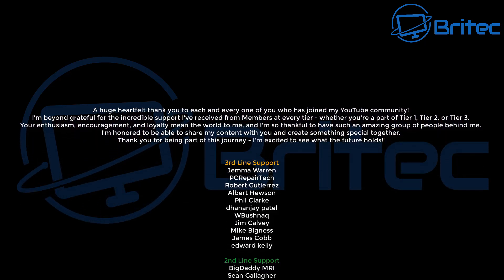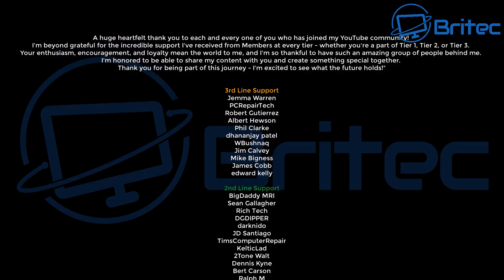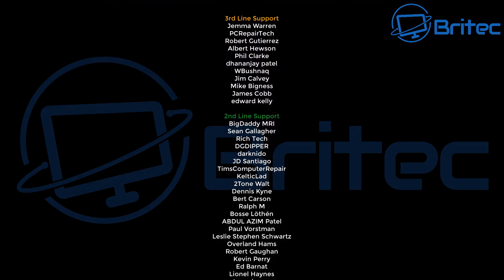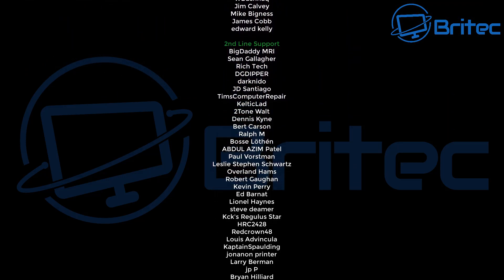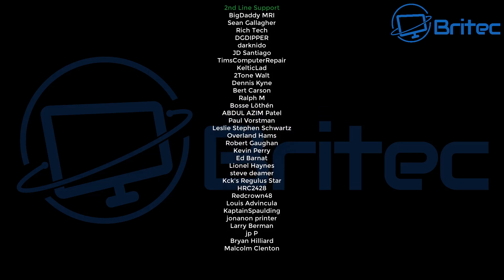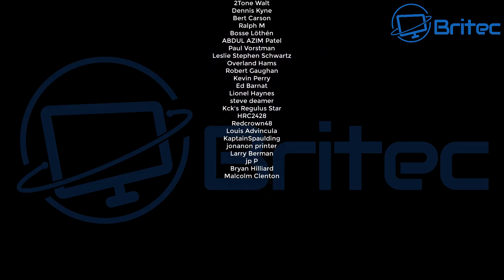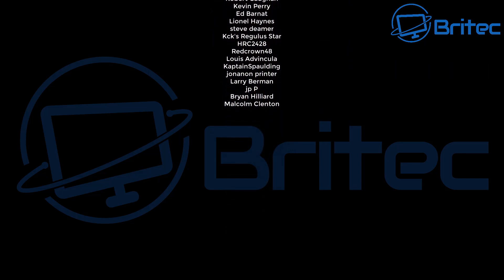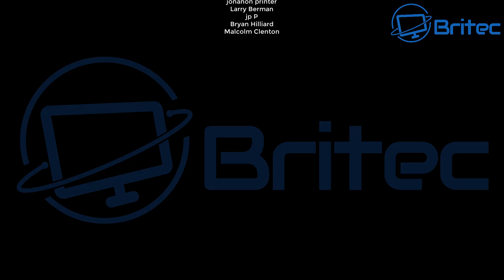Anyway that's going to be about it for this one. Rant over. My name has been Brian from brighttechcomputers.co.uk. Just want to say a quick shout out to my YouTube members who join my YouTube members group. I appreciate the support. I shall catch you in the next video or I'll see you on the Discord server for a chat. Bye for now.